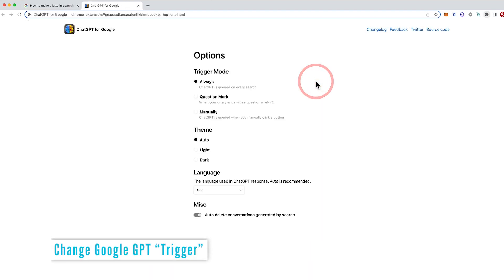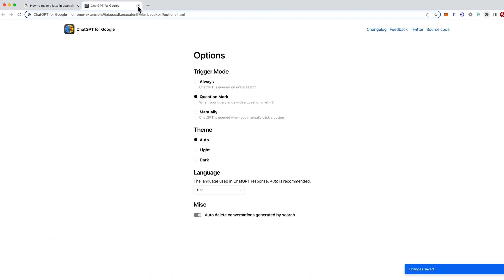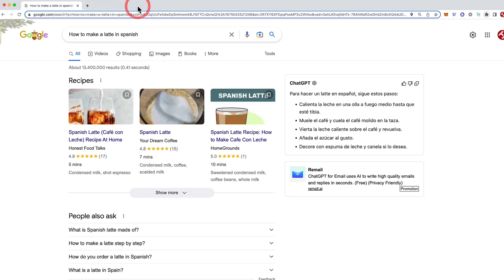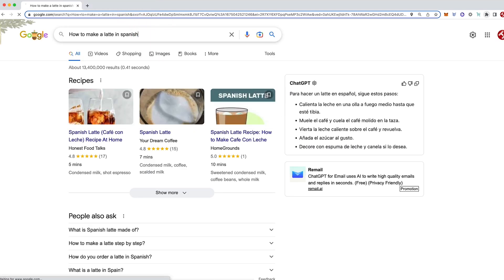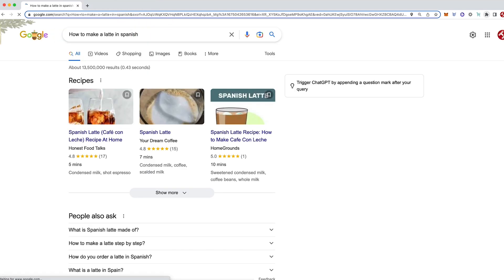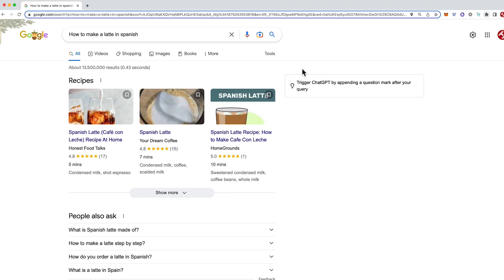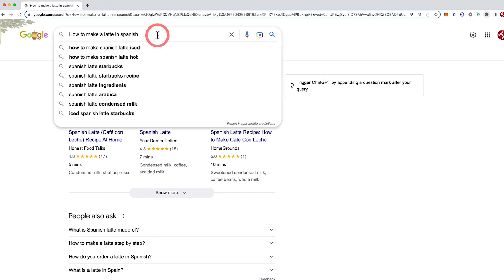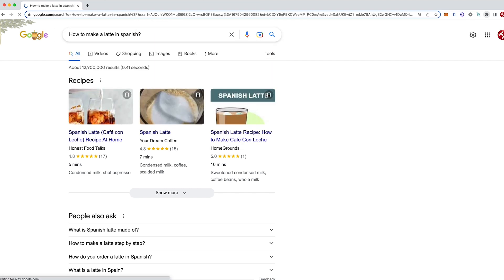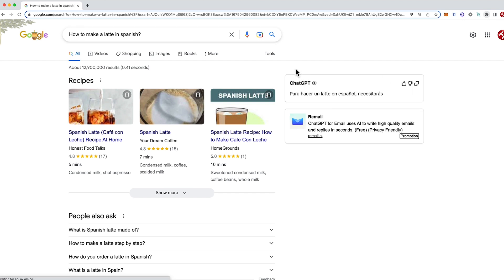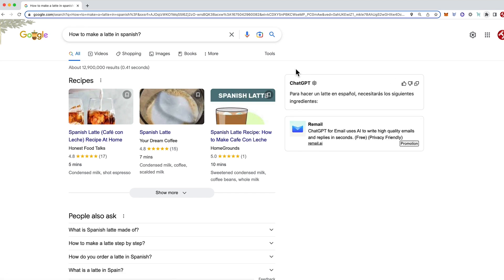Okay, let's try the same thing but we'll change it to question mark only. So that is now set. And now when I type this in, it's saying I have to trigger ChatGPT by opening a question mark after your query. So that's pretty helpful. I might just this time add in a question mark and again we can see that it is working.